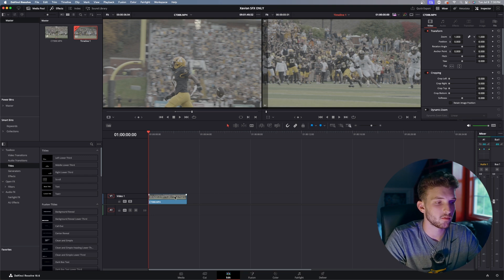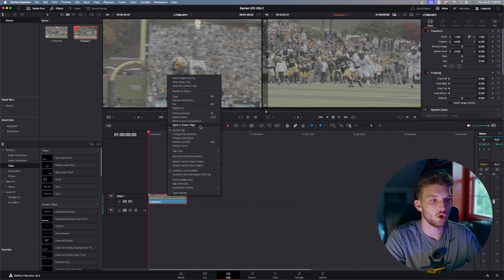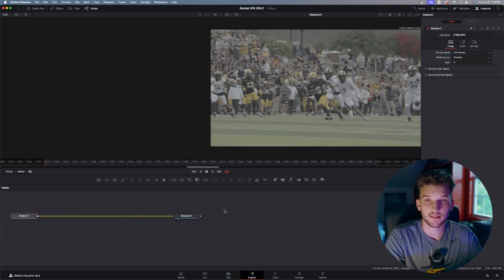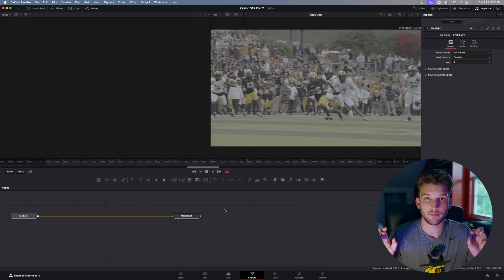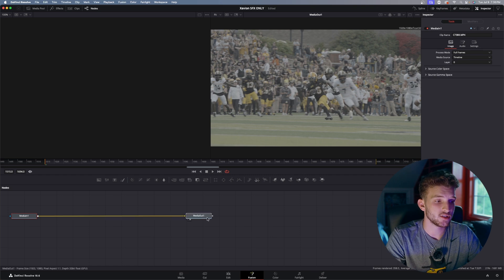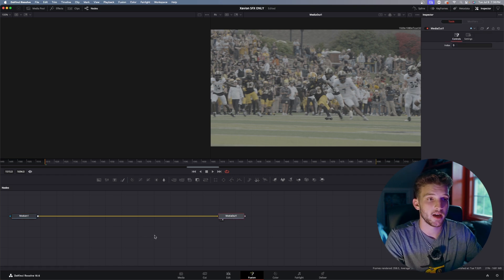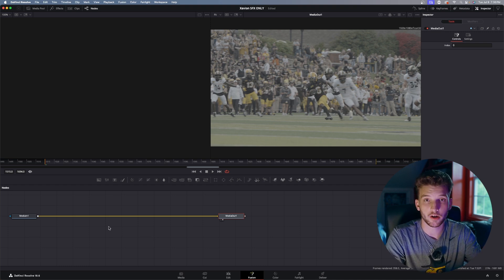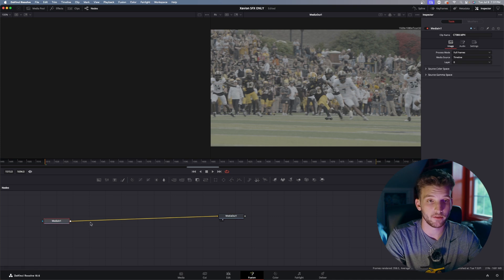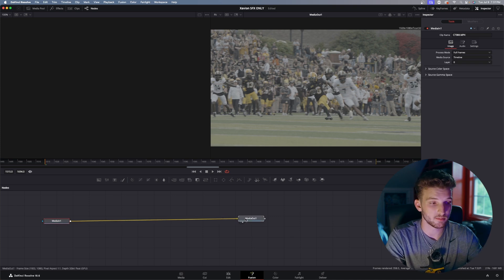To do this effect in DaVinci Resolve, drag your clip into the timeline, right-click, and hit 'Open in Fusion Page.' Fusion is basically the After Effects of DaVinci Resolve. I am no pro in Fusion — I know After Effects way better — and I actually recommend doing this effect in After Effects, but I'll show you how to do it in Fusion too.